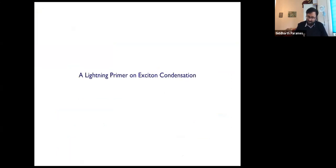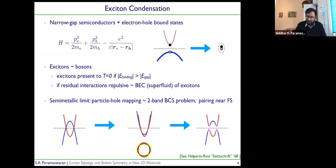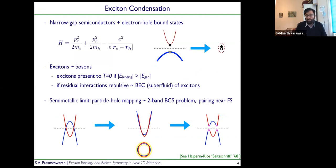Let me give you a lightning primer on exciton condensation. This is an old field, so I'm not going to do it justice — I'm just going to summarize some of the basic ideas I'll need for the rest of the talk. In my simple-minded picture of exciton condensation, the natural setting is to think about semiconductors with a small band gap and think about the physics of electron-hole bound states. In some sense this is a relatively strong coupling approach — you imagine having a small band gap and Coulomb interactions.